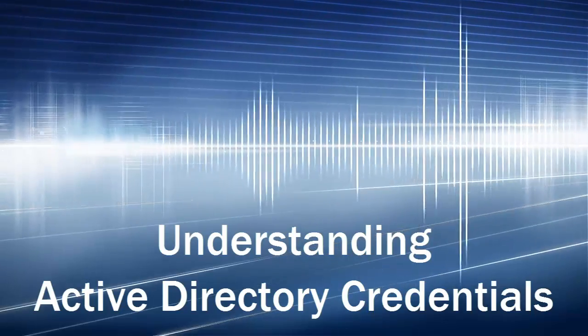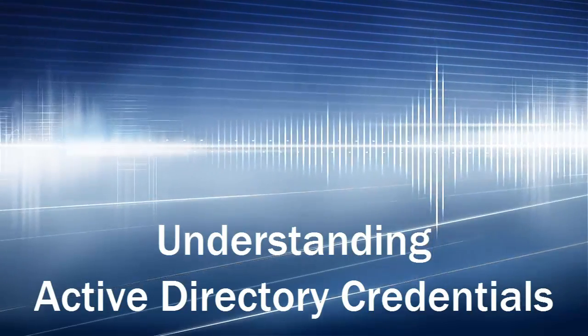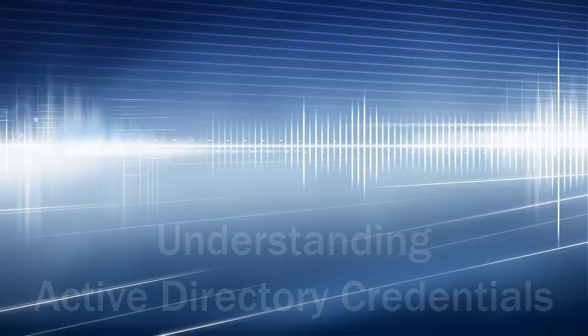In this video we're going to cover using your Active Directory credentials. Each morning when you come to school you need to log into your computer and you do that using your Active Directory credentials.